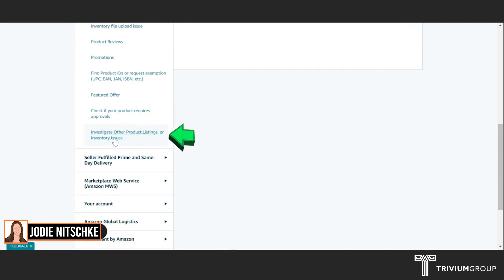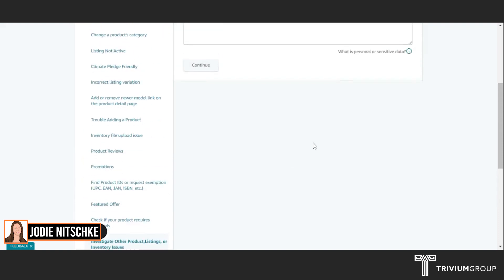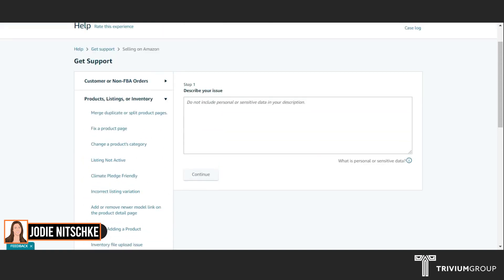Investigate other products, listings or inventory issues. It's just a way of bypassing all of the questions to get to opening a case.